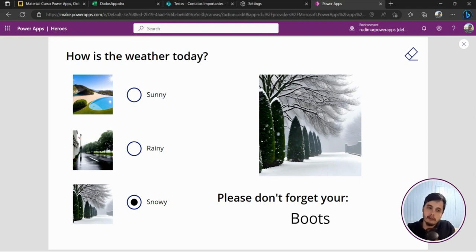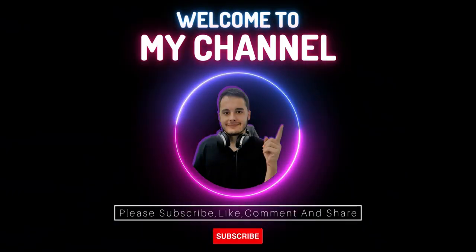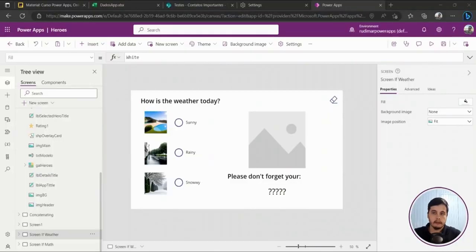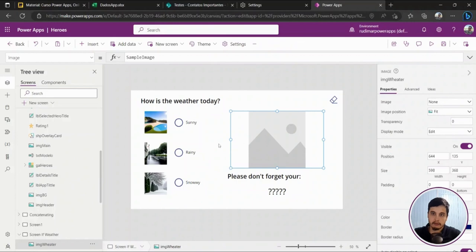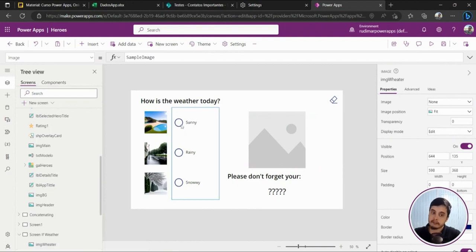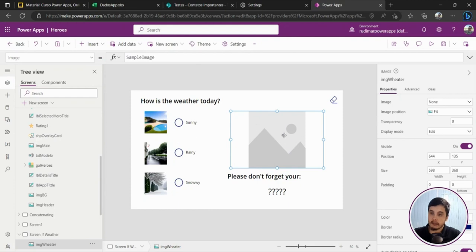So if you want to learn how to conditionally show pictures and texts using the IF function, just watch this video. In this first example, we want to show the picture based on what's selected in the radio buttons, and also give the user a recommendation about what they should take for the day. For example, if I click sunny, I want to see the sunny day picture here in a bigger size in the image placeholder.